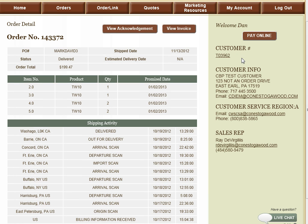We have conveniently placed the account information we have for your account on the right-hand side of the page. Along with that information, we have also included a list of your key contacts at Conestoga. If you need to contact one of these departments, simply click on the email hyperlink and an email will already be drafted for you.